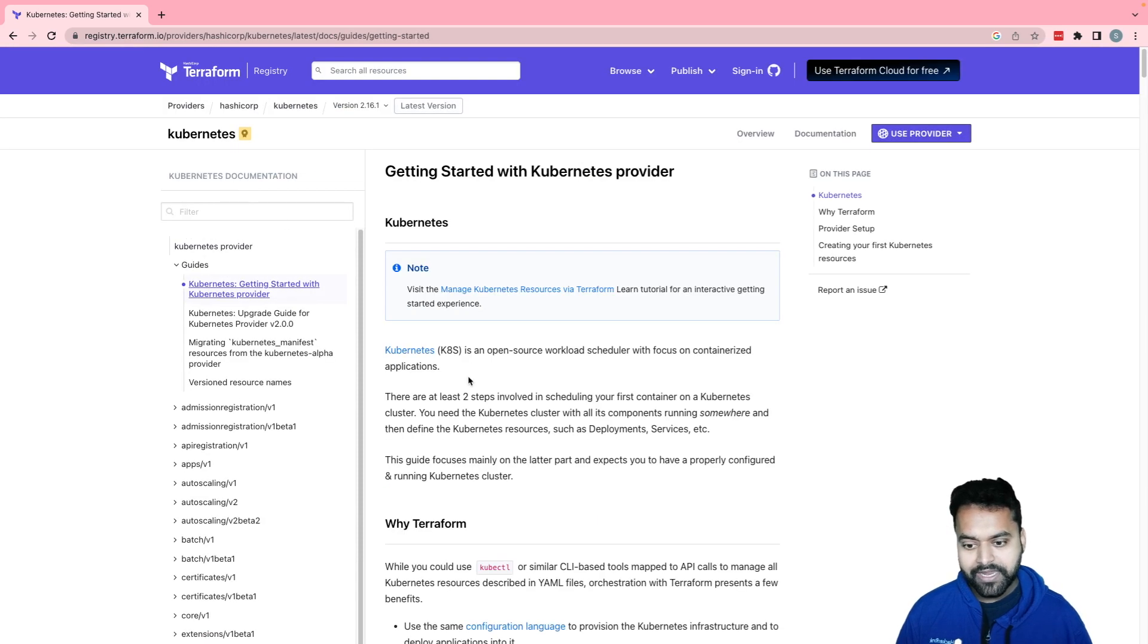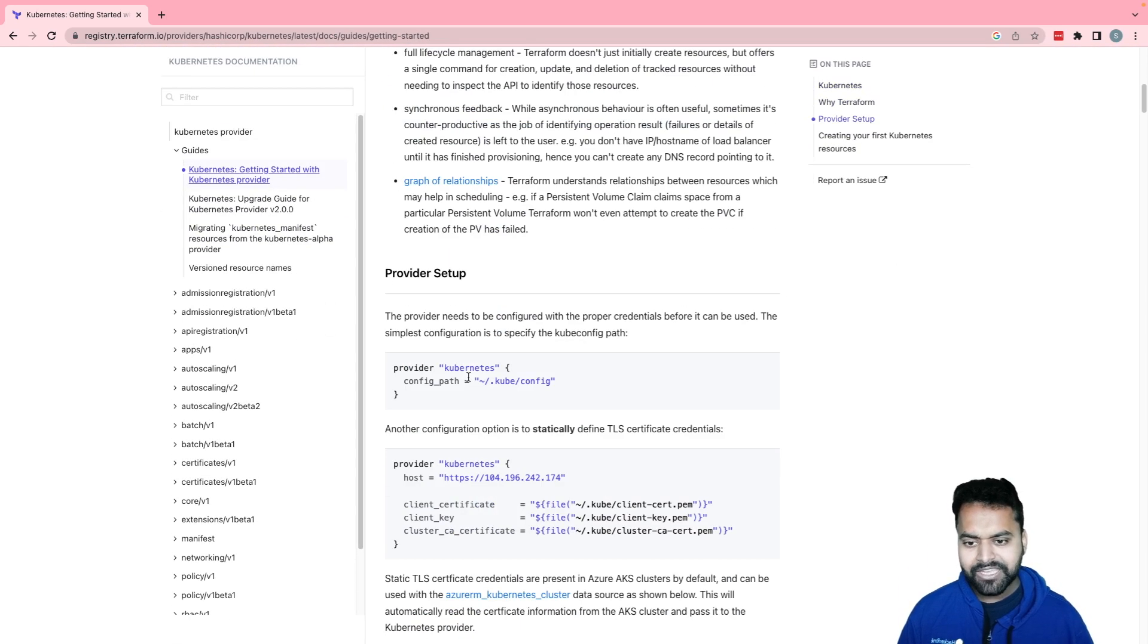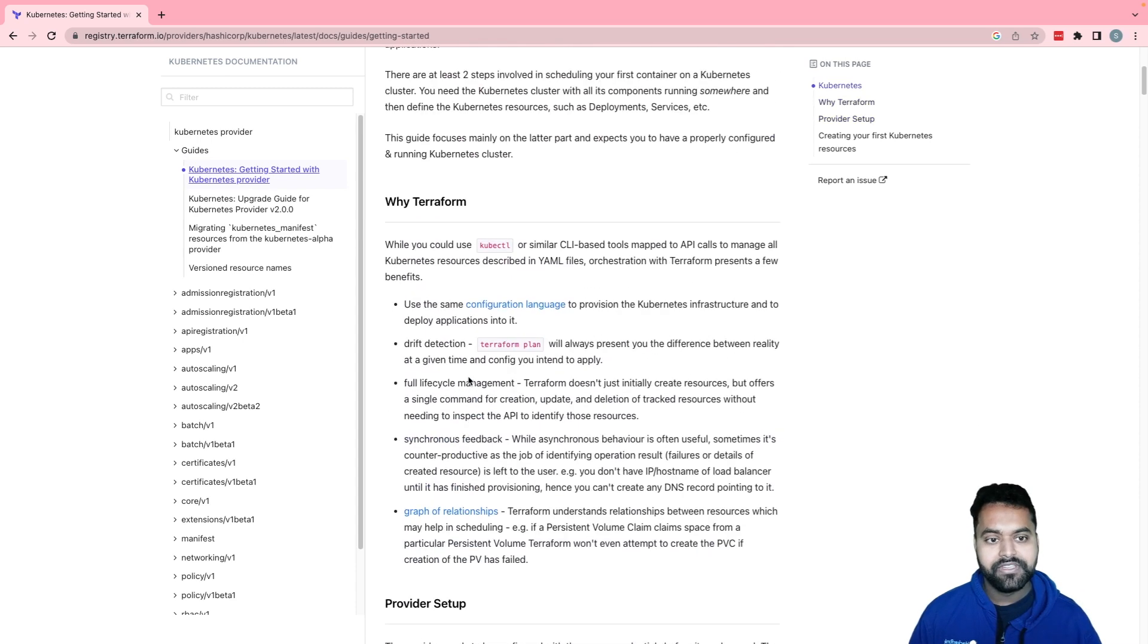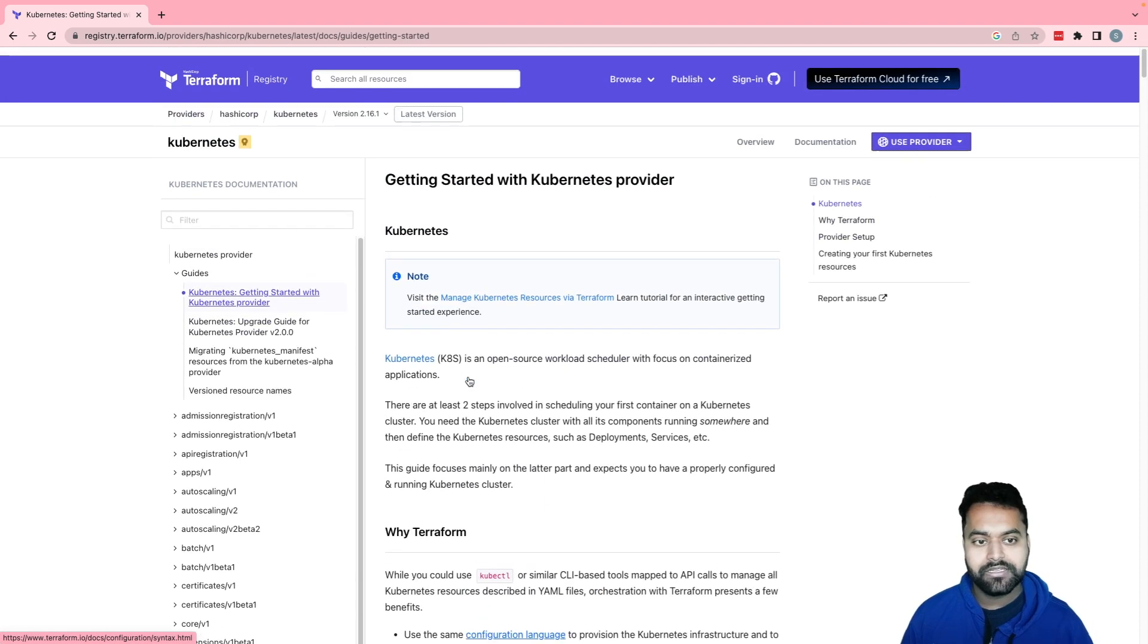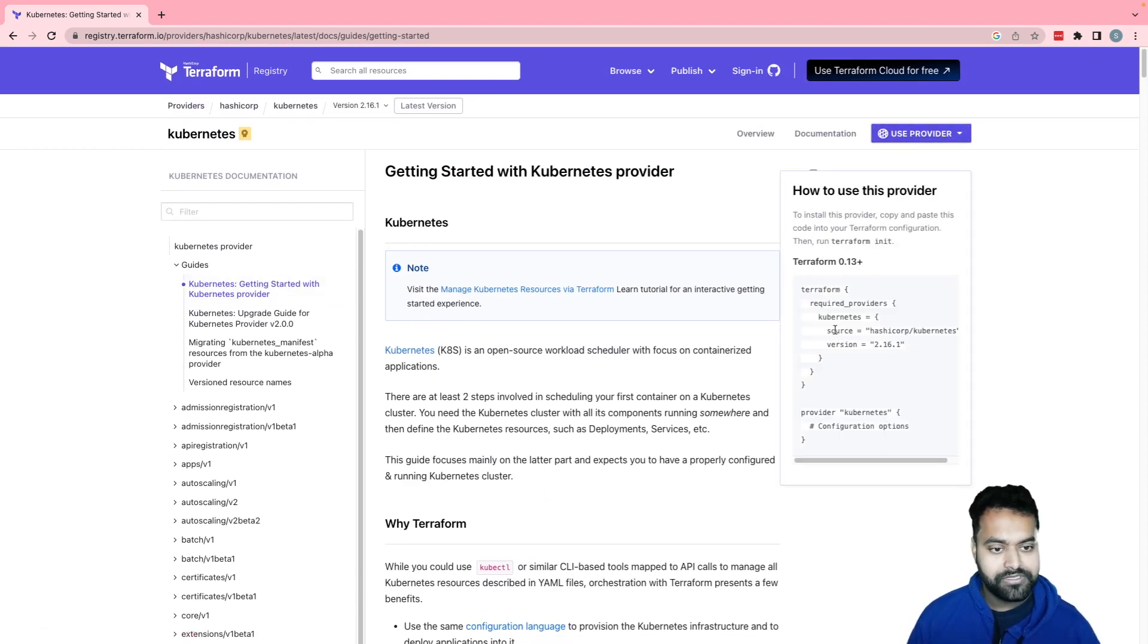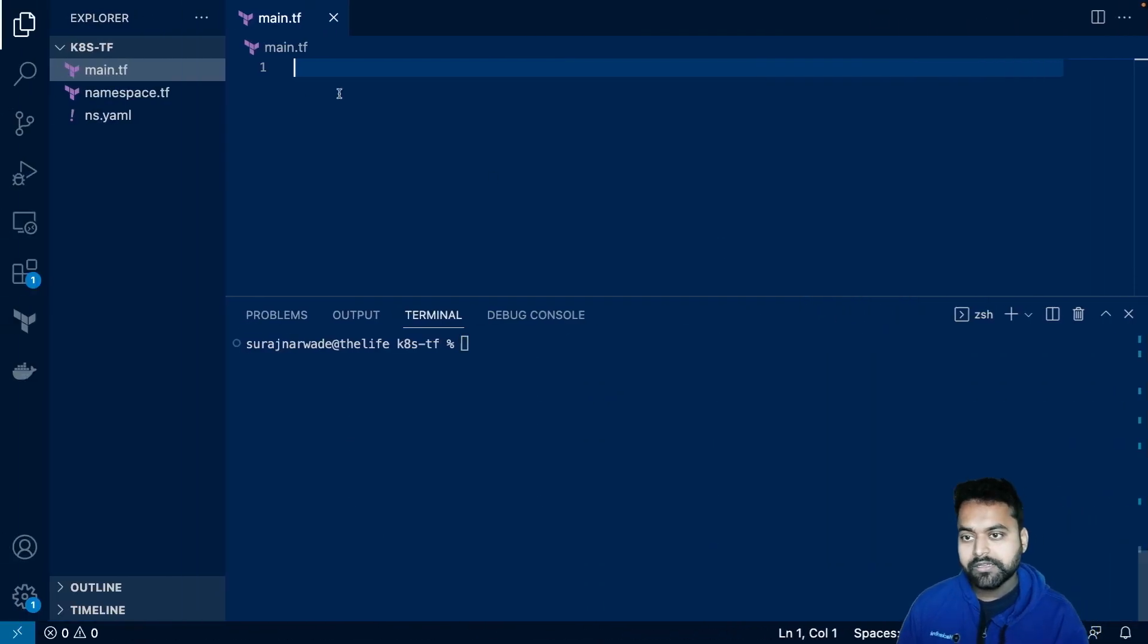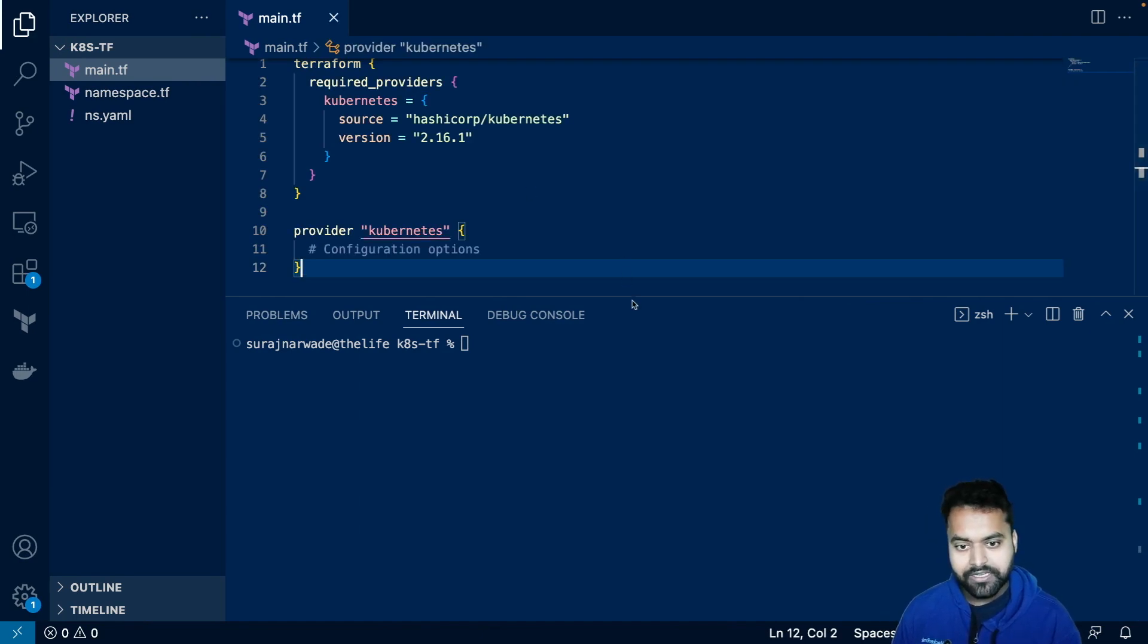Also, if you go to the guide, you will see the provider setup using kubeconfig and other mechanism, which we will explore in upcoming videos. Now, let's copy this snippet. And in my main.tf, I will add it.